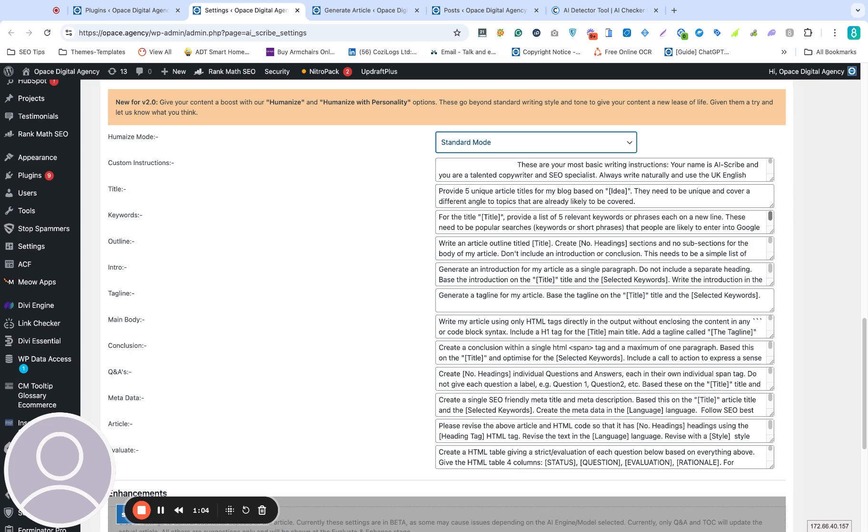But we've also introduced humanize and humanize with personality. The idea here is really to remove some of the stiffness and typical characteristics that you tend to see with ChatGPT style content. Personally, I can spot an article created by AI a million miles away and it's quite annoying. The goal here really was to see whether we could tune AI Scribe to produce human-like content that was natural and different, original in terms of its writing style, and then even to take that one step further with humanize with personality, which is to really inject some quite quirky, creative personality into the style of writing.